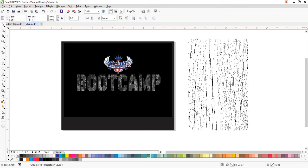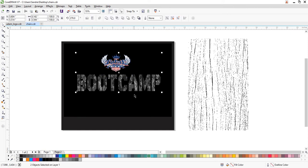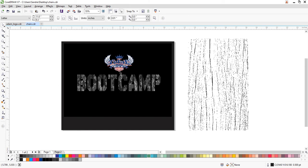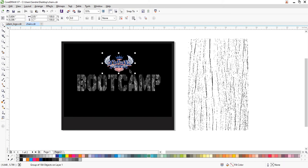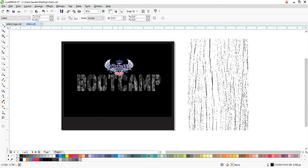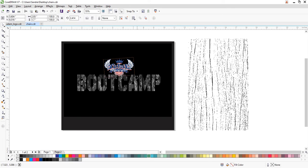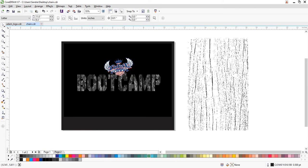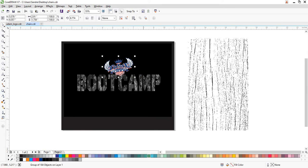Here's the boot camp lettering with camo, and here's the logo. I move it to the middle — hold Shift, click the logo, then hit the C key to center them horizontally. I nudge it down so it overlaps a little bit. I don't like things too symmetrical, so I cant it slightly and nudge it over to give it a little bit of flair.